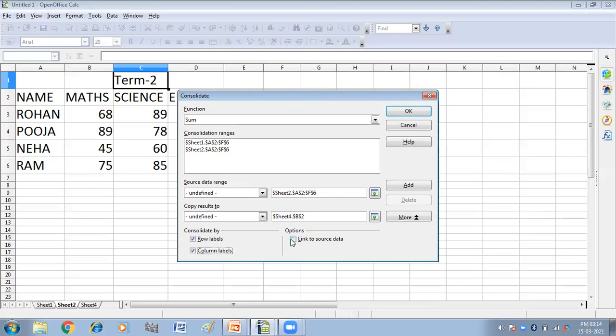Now here you will click on the link to source data. So what is the use of link to source data? If you link the data, any value modified in the source range is automatically updated in the target range. So here I have clicked on this. This is my result sheet. And now here you have to click on OK.